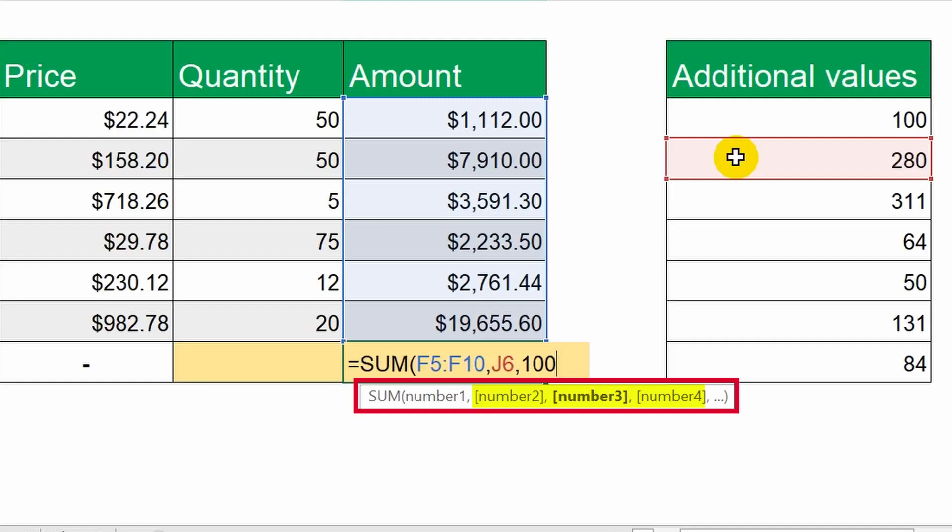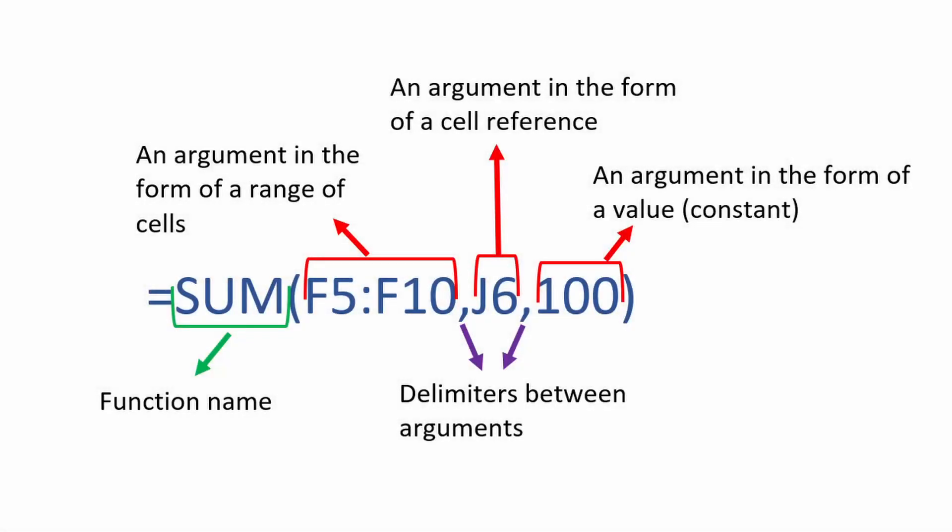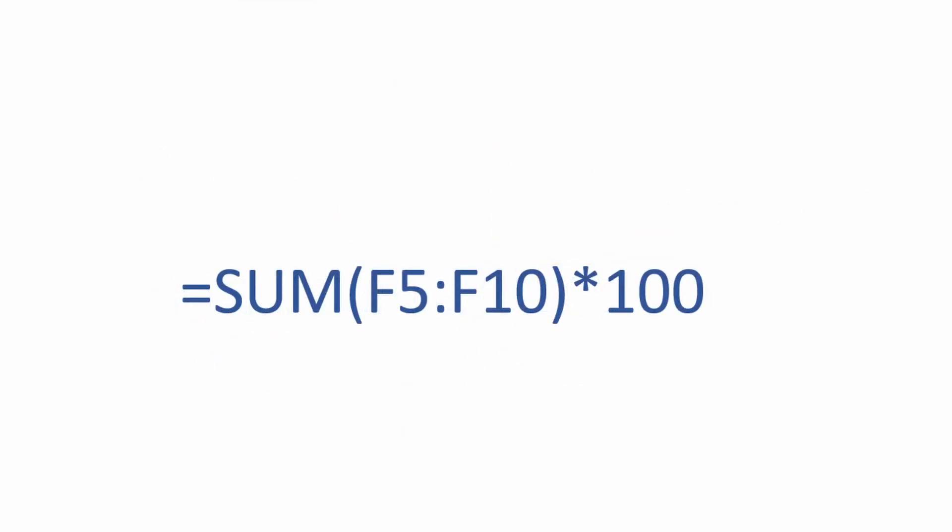Before moving on, let's review the structure of a formula containing a function. This is important because without knowing such basic things, you can easily get confused when dealing with more complex formulas. I've prepared a small diagram for you. So, in our formula, after the equals sign comes the function name, which processes only the data contained within parentheses, specifically those following the function name immediately. If our formula looked like this, the sum function would only process this part of the formula. Accordingly, calculation in this case would proceed in two stages. Where the first action is data processing using the sum function. And the second action is multiplying the obtained result by 10.